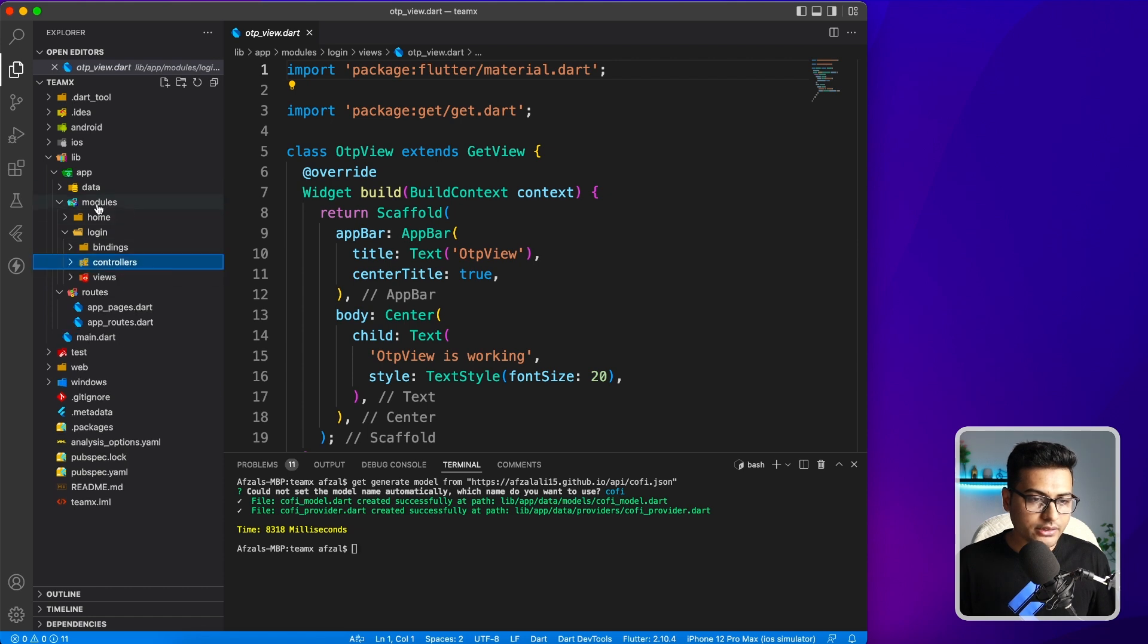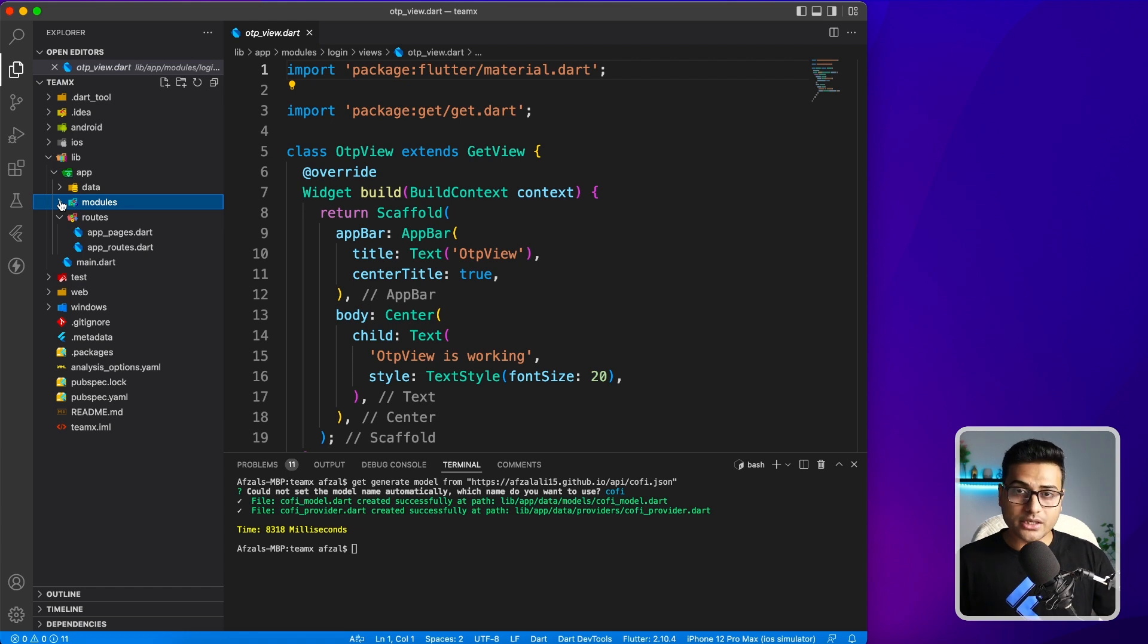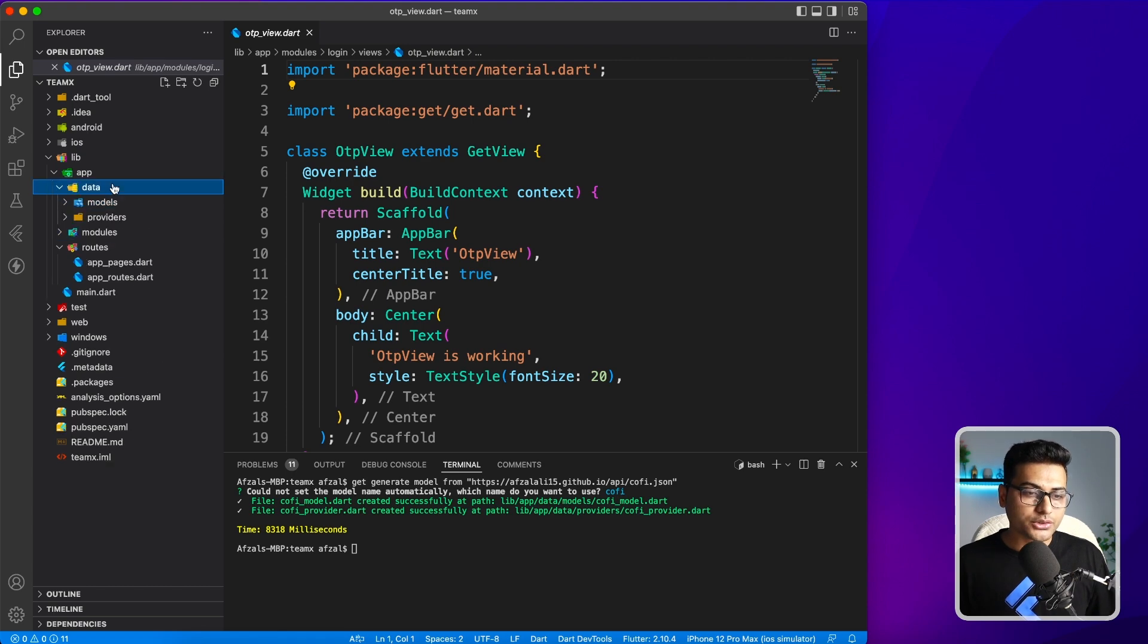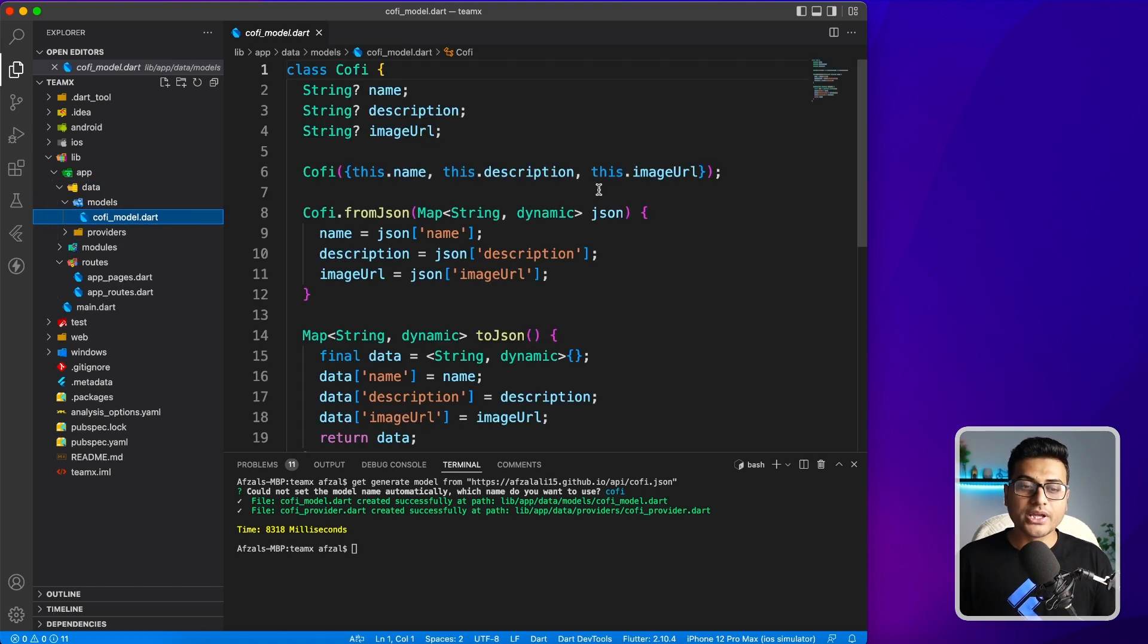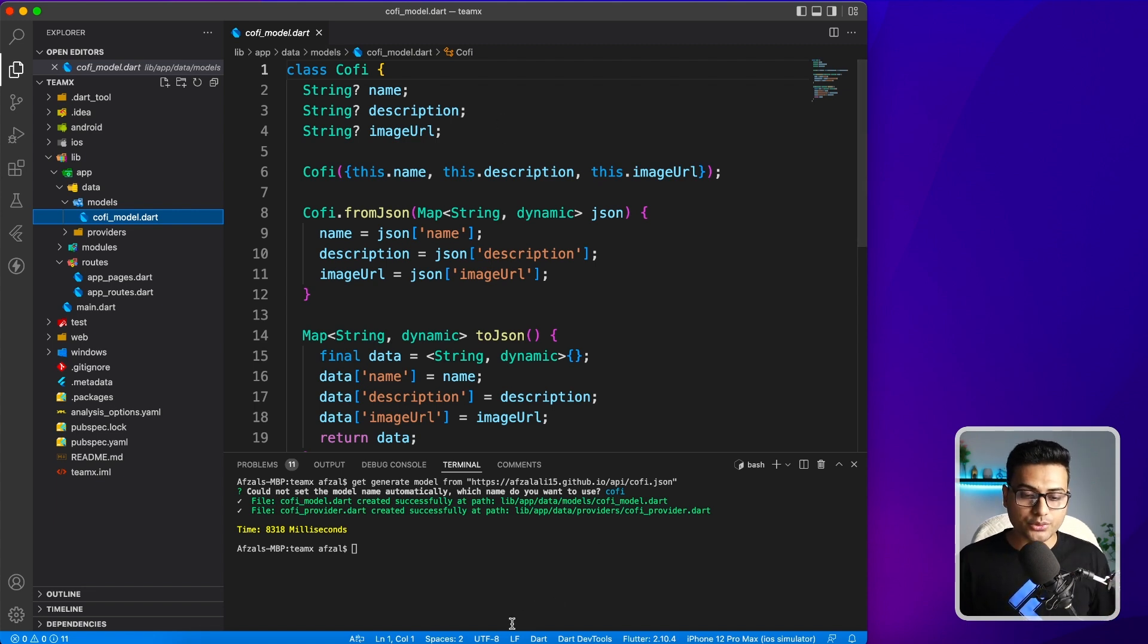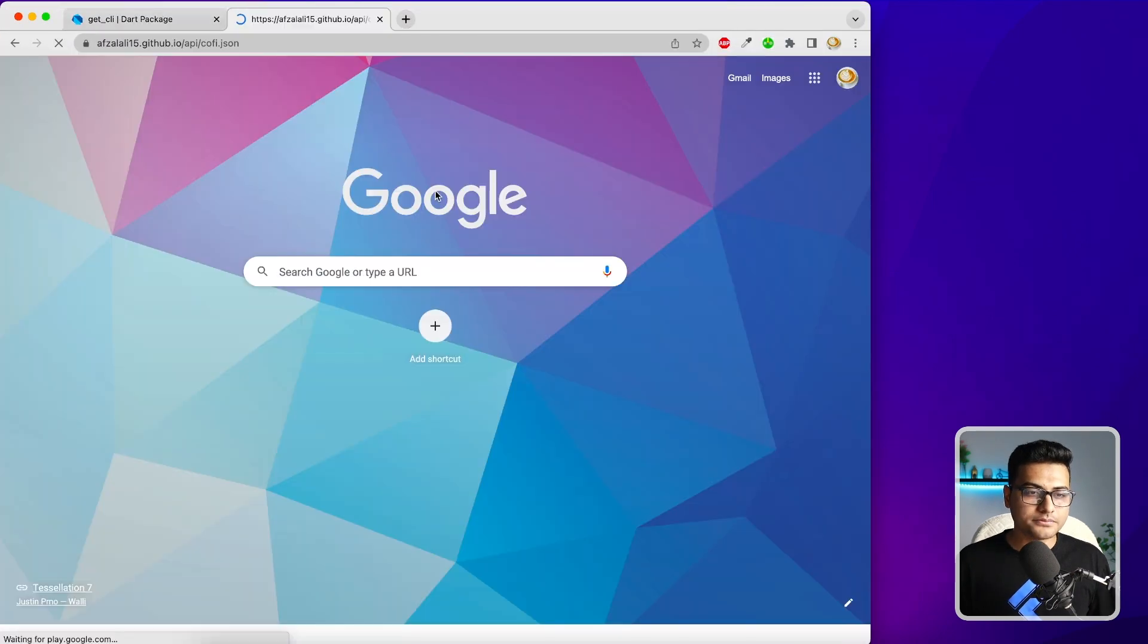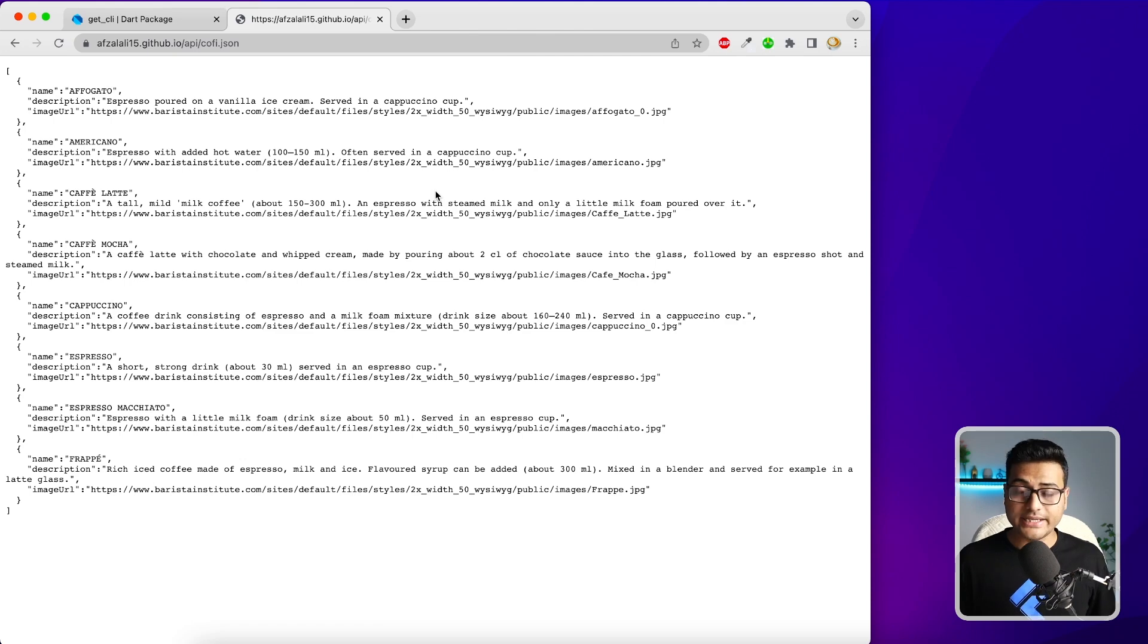Hopefully it's inside the data folder. It is outside of the modules because we just created a model. We didn't specify which folder or module we want. So it has created it inside data. There's a model: Coffee model. Here you can see the JSON which it has generated. Let me show you the API. This is the JSON which it parsed and generated a model for you. Easy, right?